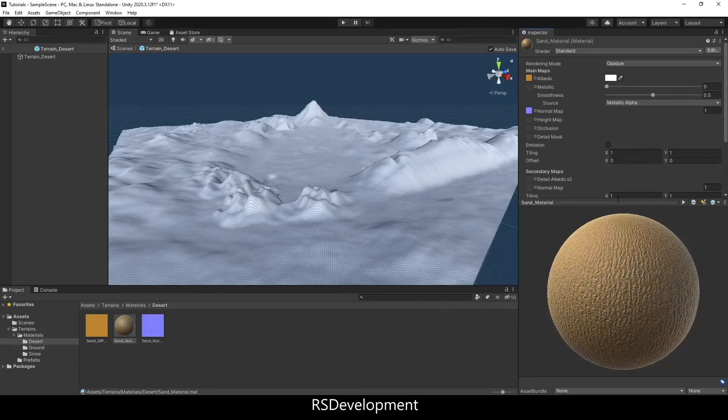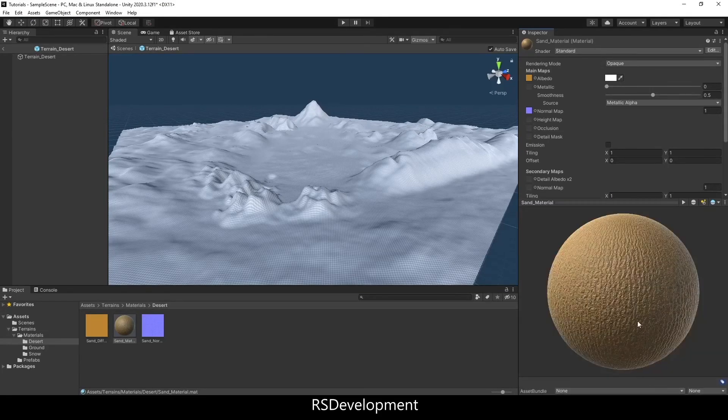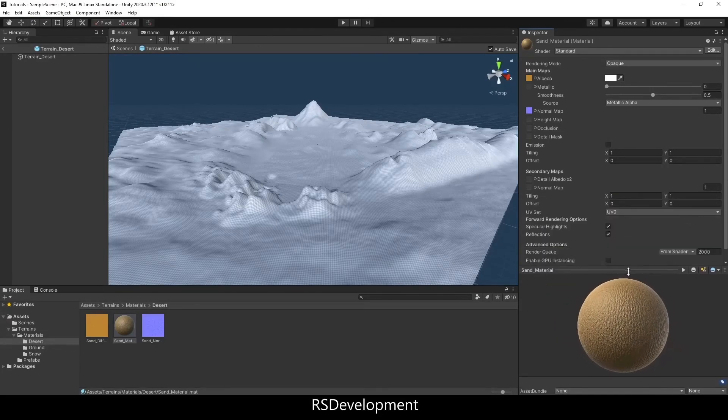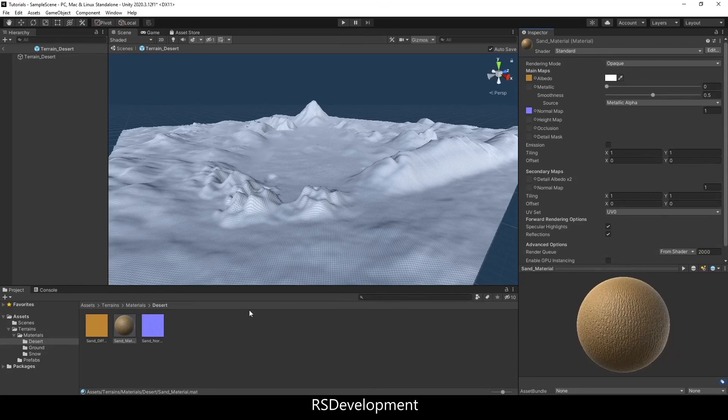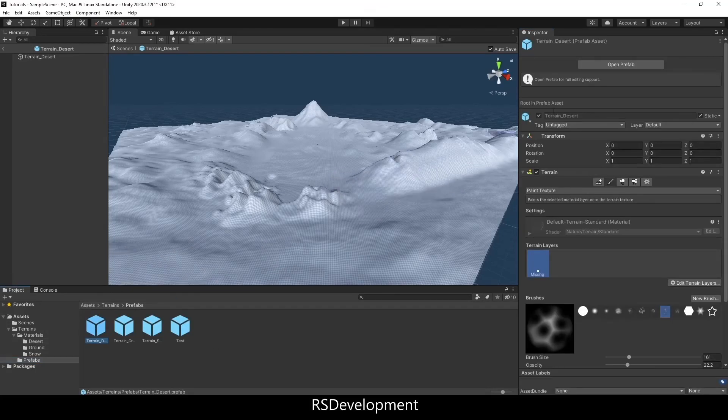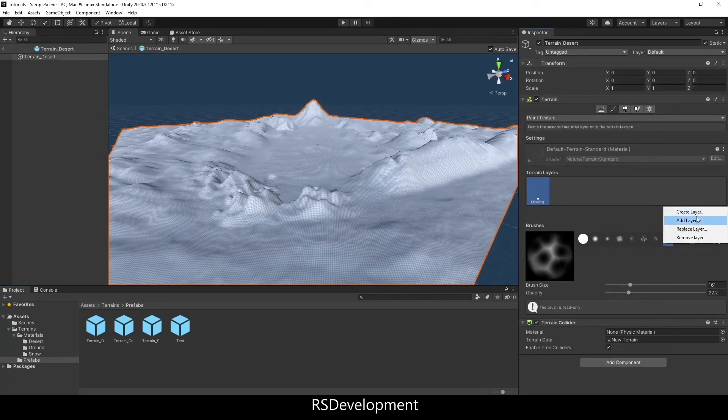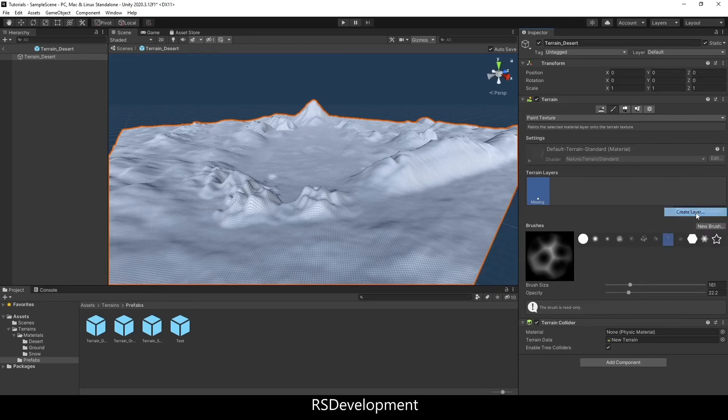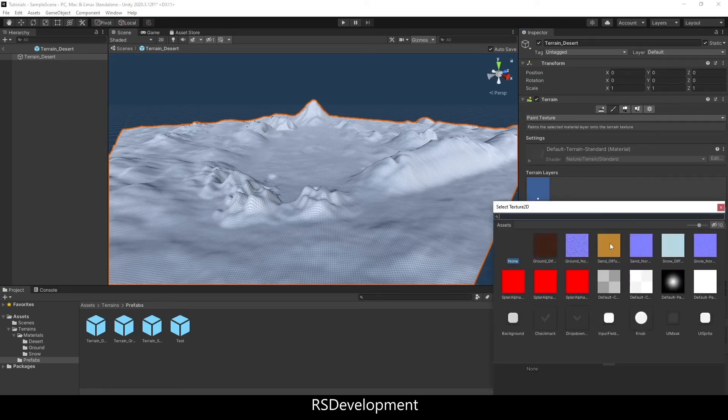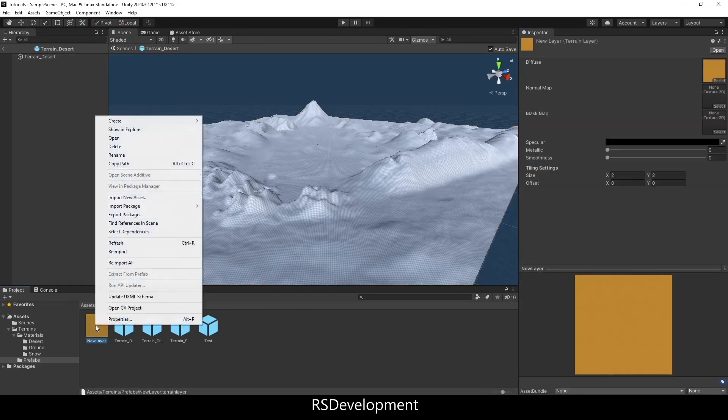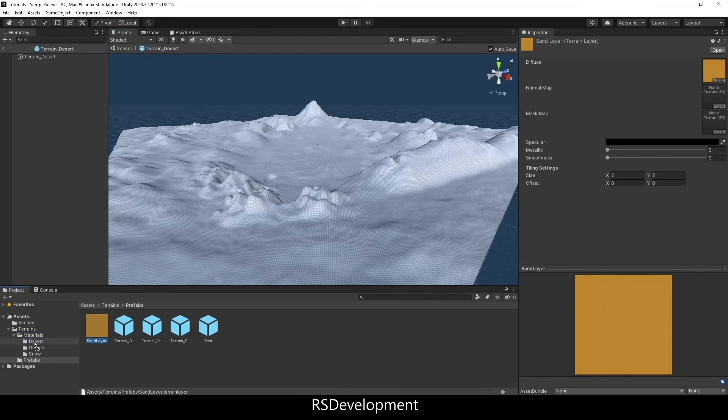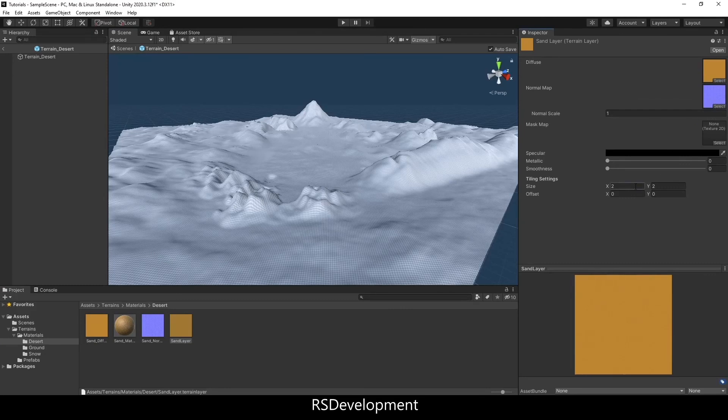For the terrain, we're going to set up not a material, but a layer. So in order to do that, we're going to go back to the prefab, the terrain_desert prefab. Open it up. I actually have a missing terrain layer. You probably won't have that, but I'm going to create a new layer using the Diffuse. That'll create a new layer. And then I'm actually going to rename that layer to Sand Layer and then move it to a different folder, to that desert folder. So now it's there. I can open it up.